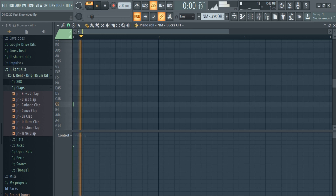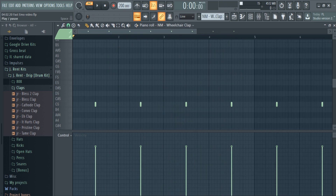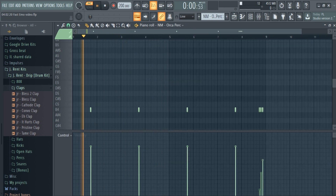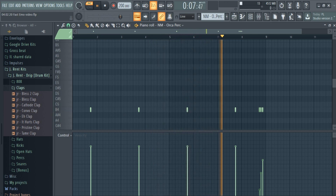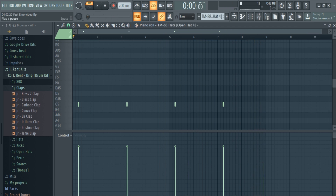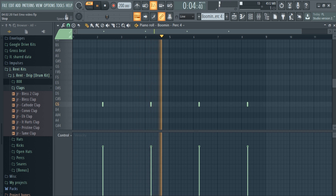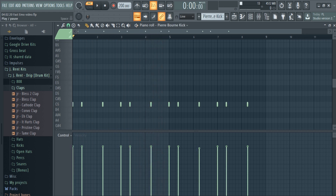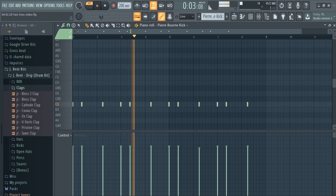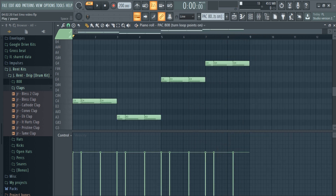I laid down an open hat and made this hat pattern. I added a clap, then laid down a perk. I added another open hat, another perk, and yet another perk. Finally, I made this kick pattern and laid down an 808.